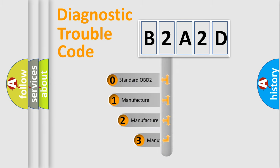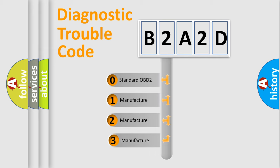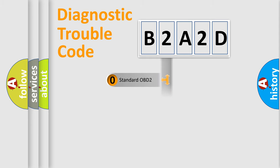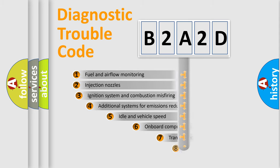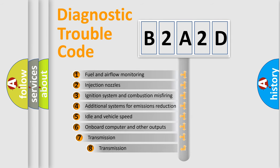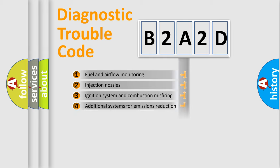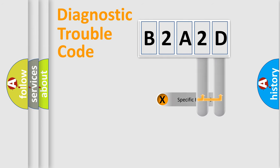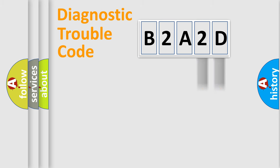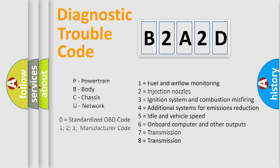If the second character is expressed as zero, it is a standardized error. In the case of numbers 1, 2, or 3, it is a manufacturer-specific error. The third character specifies a subset of errors. The distribution shown is valid only for the standardized DTC code. Only the last two characters define the specific fault of the group. Let's not forget that such a division is valid only if the second character code is expressed by the number zero.